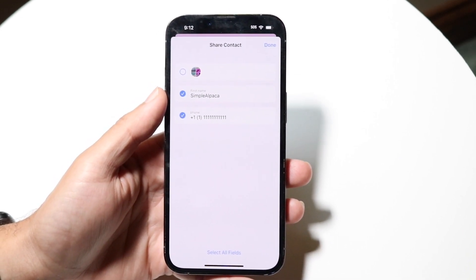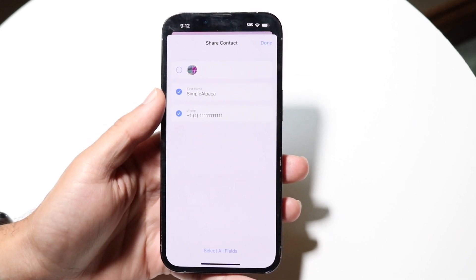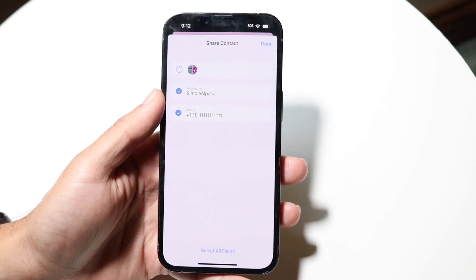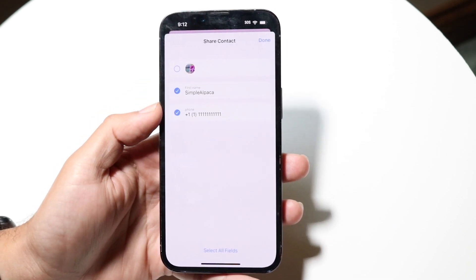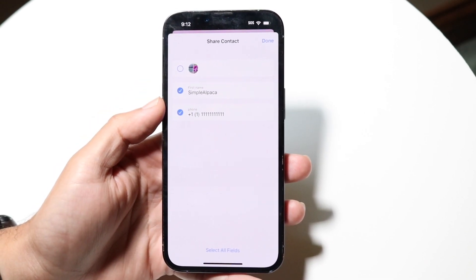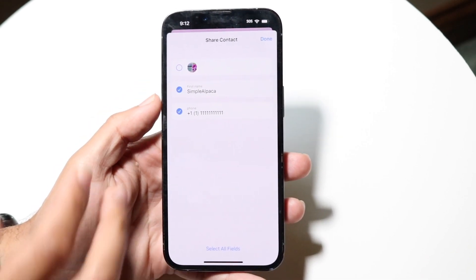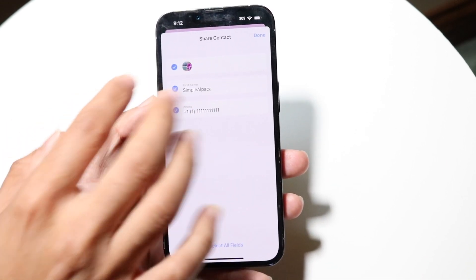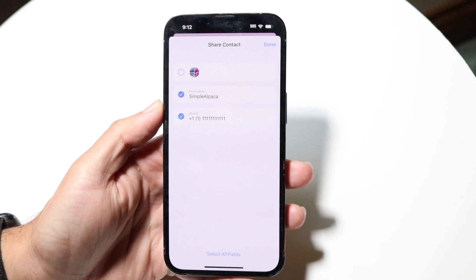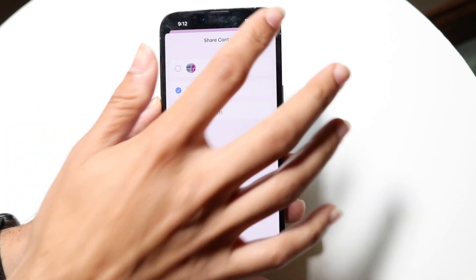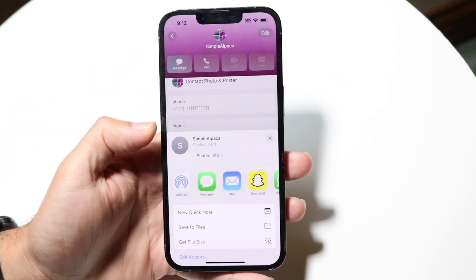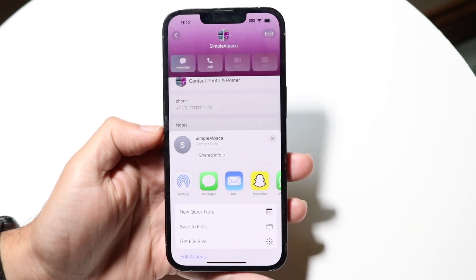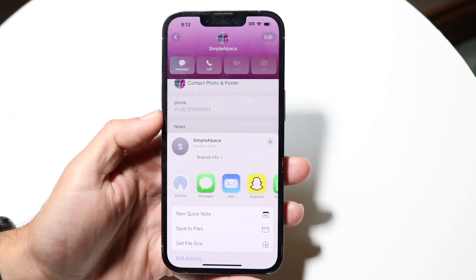This is a very important thing to do if you don't want to share that contact photo — you simply don't have to. If you do want to include it, you can leave it selected. When you're done, click done and the contact will be sent.